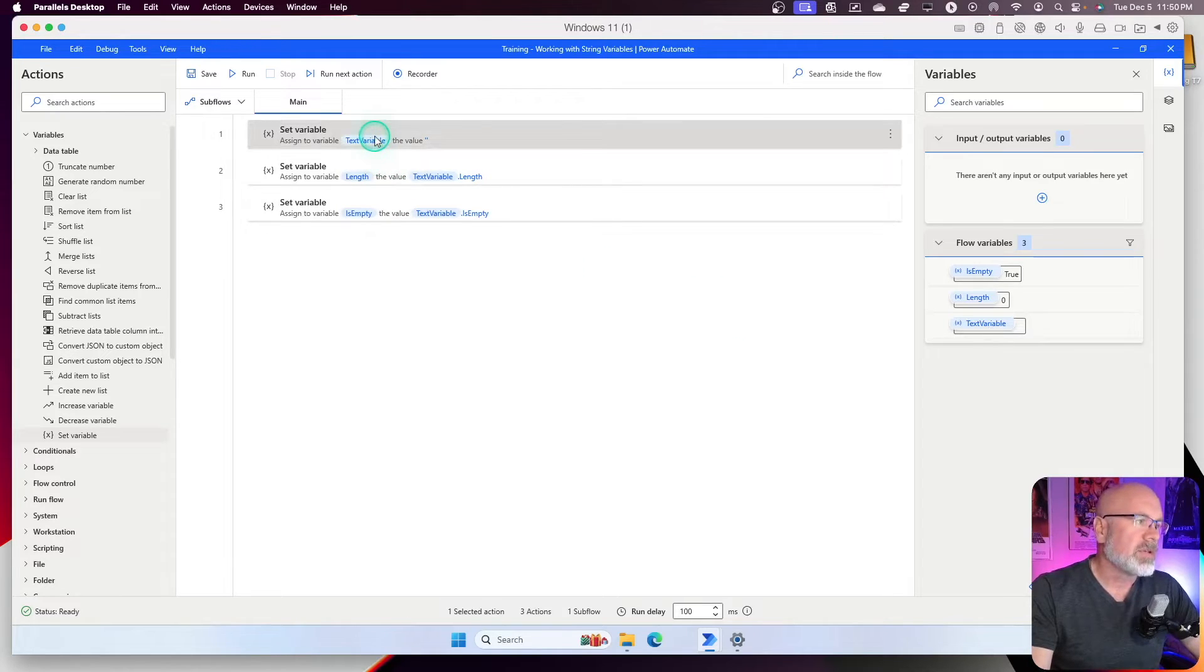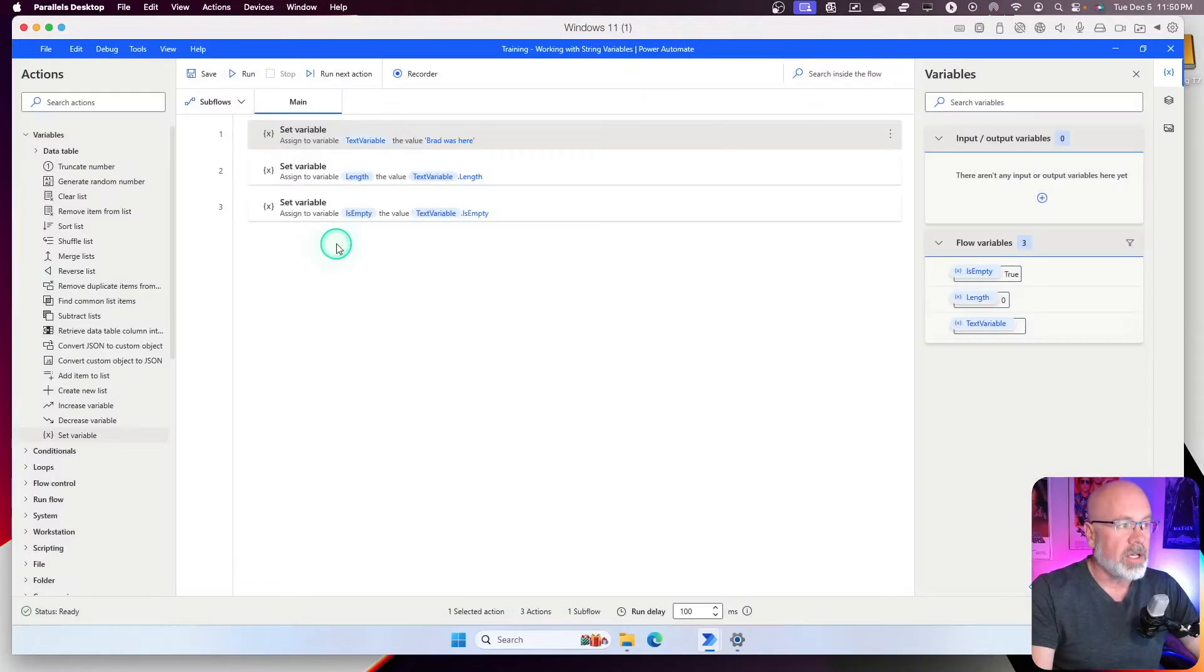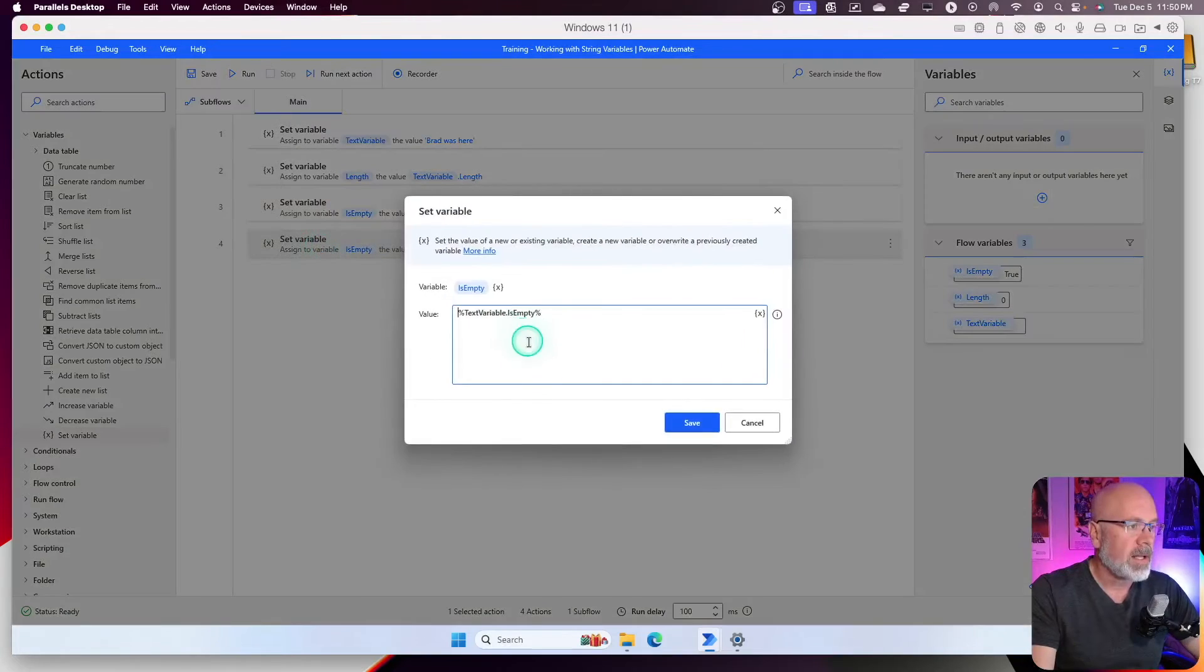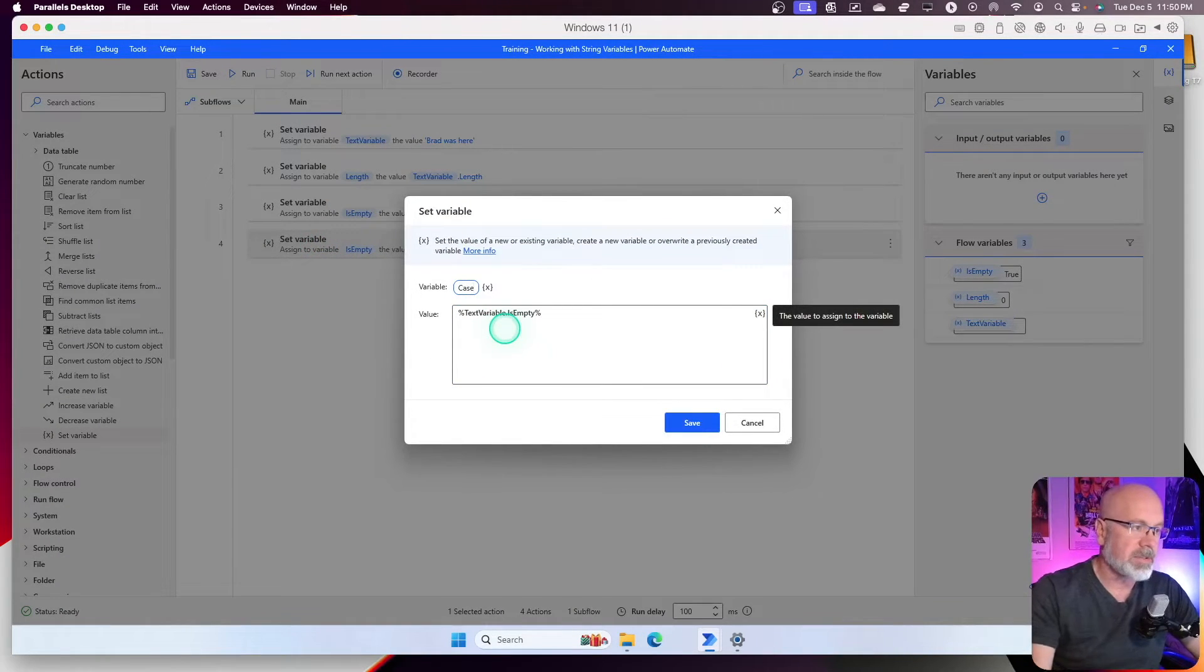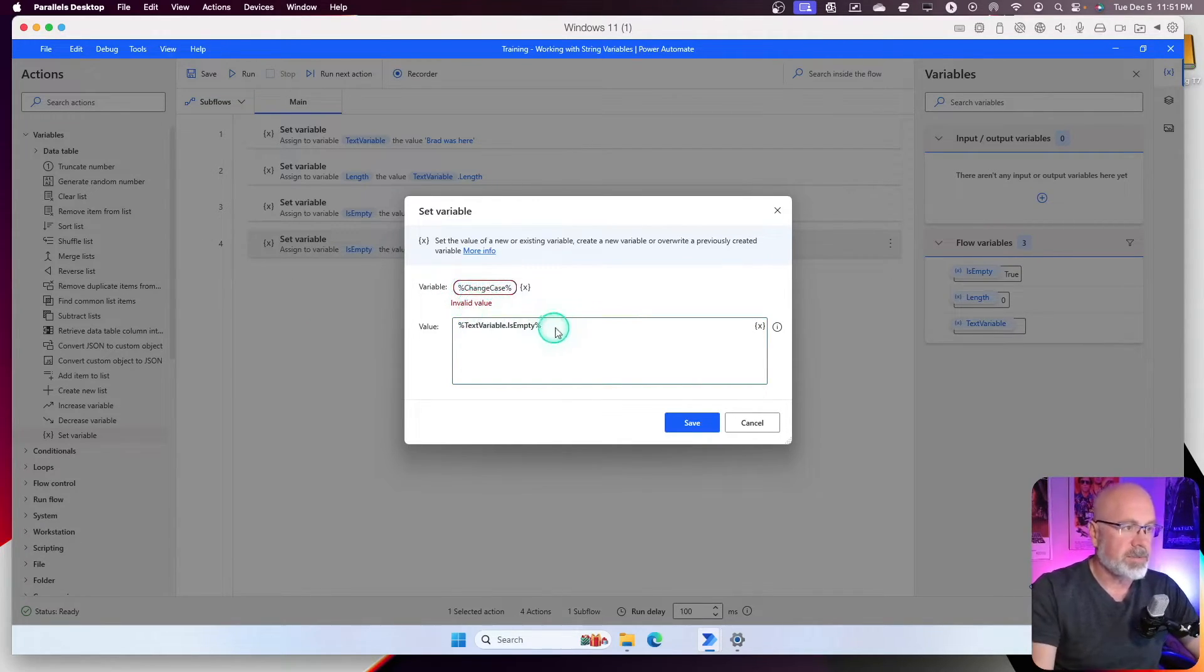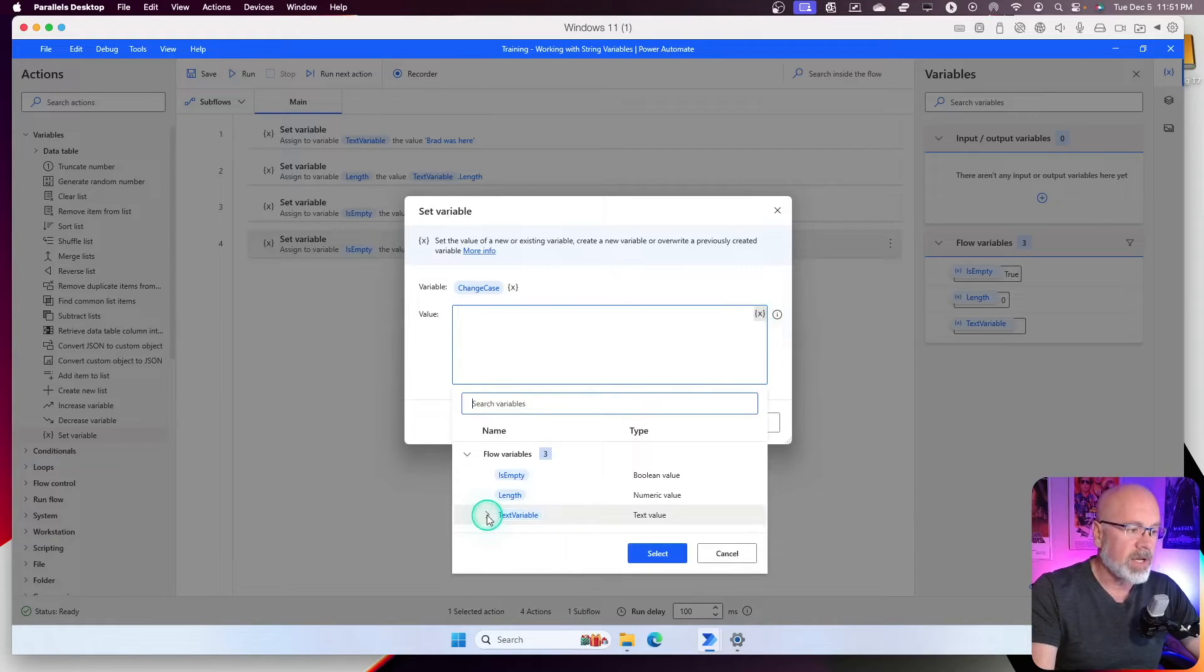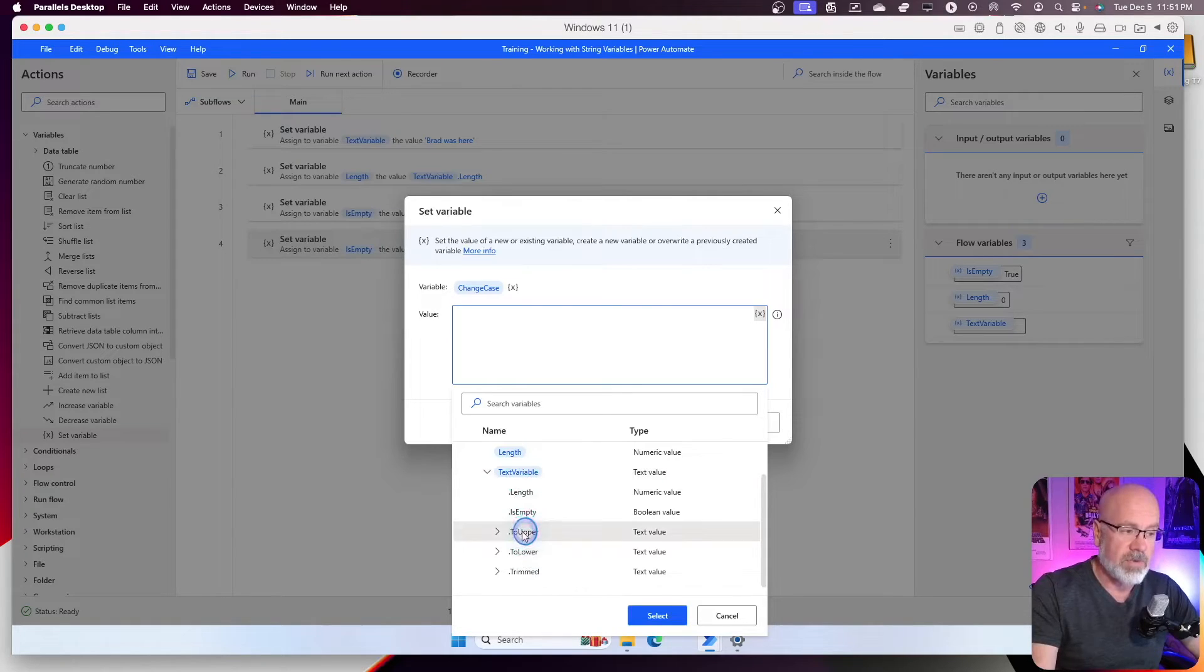So, what else can we do? Okay. So, what I'm going to do is I'm going to go back and set the variable back to Brad was here. Now, you can also play with the case both to upper and to lower. So, let's try that. So, I'm going to copy my variable, and I'm going to change this to be change case. And I'm going to highlight this, and if I select the variable picker again, I go to text variable, and I can say to upper.